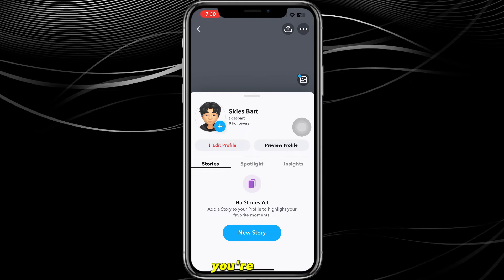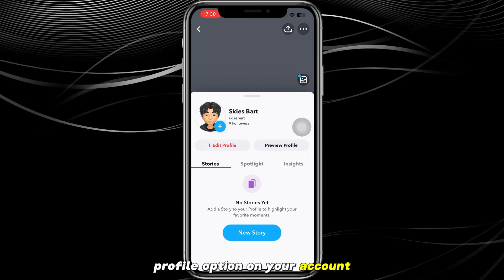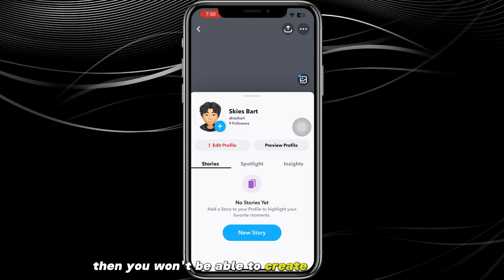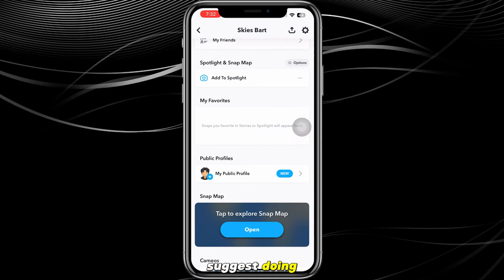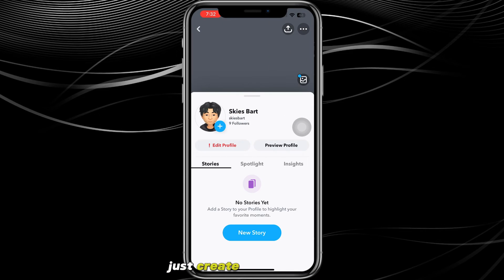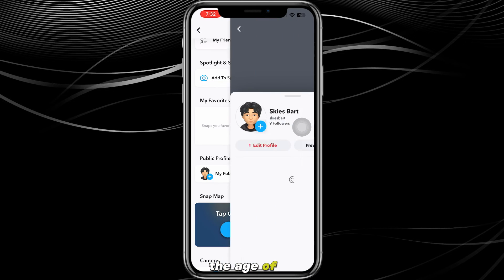If you still can't see the 'Create Public Profile' option, your account might be under 18. If your account is under age, you won't be able to create a public profile. In that case, I'd suggest creating a new account specifically for your public profile and entering an age of 18.